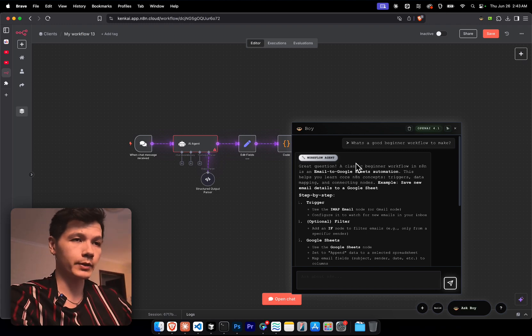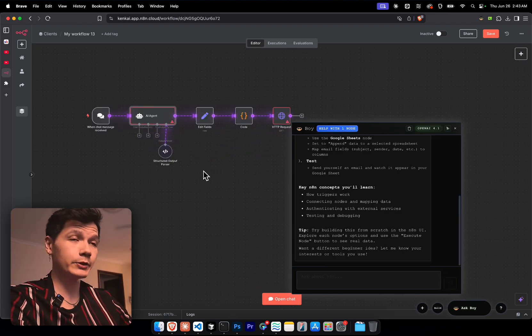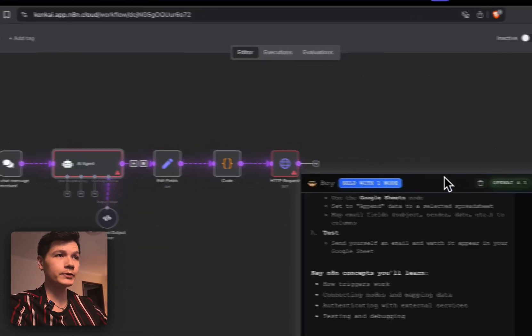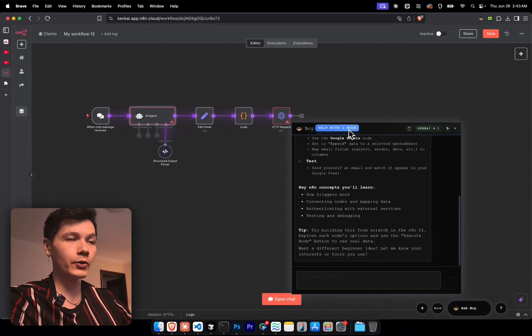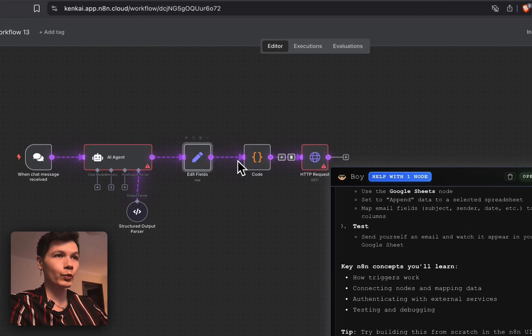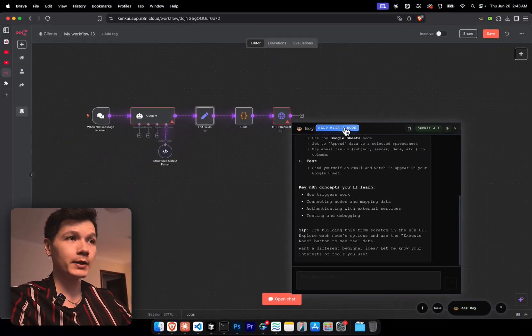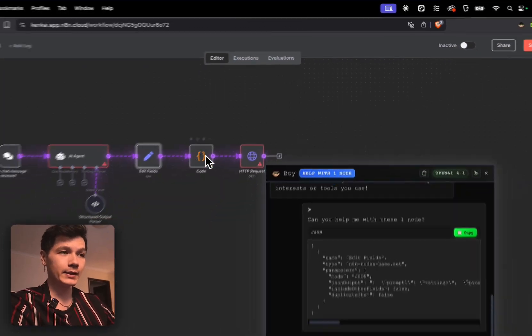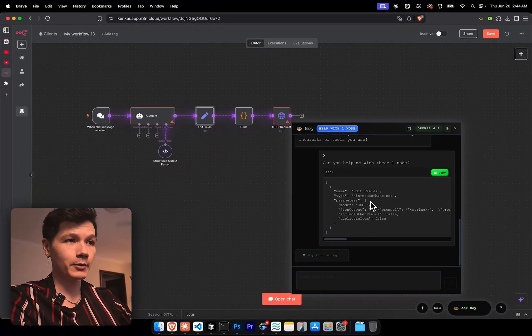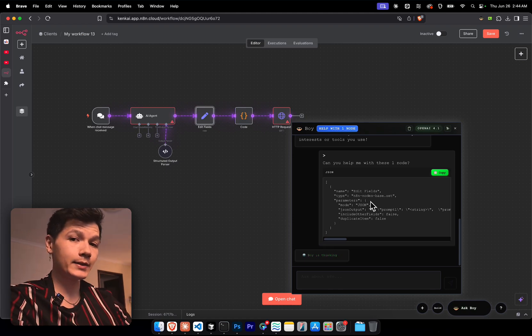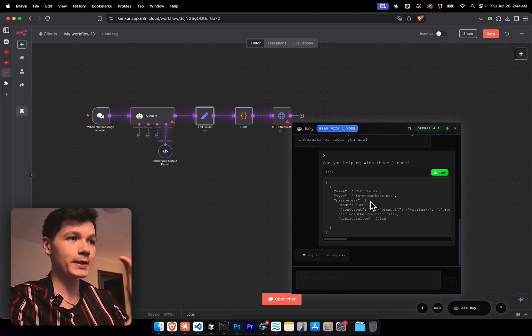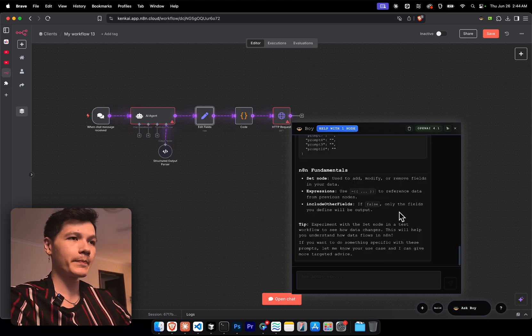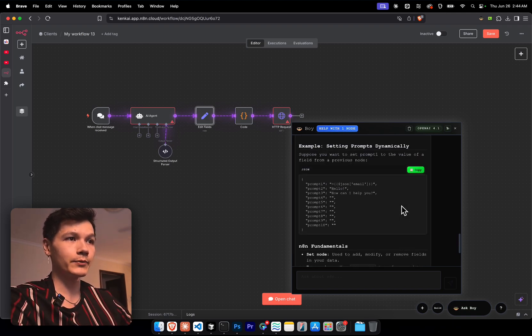And they've given a simple beginner workflow that you could possibly work through. And if we need help with specific nodes, we can just click one of these nodes and we see the help with one node button. Whenever we click on something, we get this button that pops up. So I can actually click that. That'll extract all that information from that node and place it into the chat. And then N8N boy will also reply to us based on that actual node. And there we go. We get all the information.